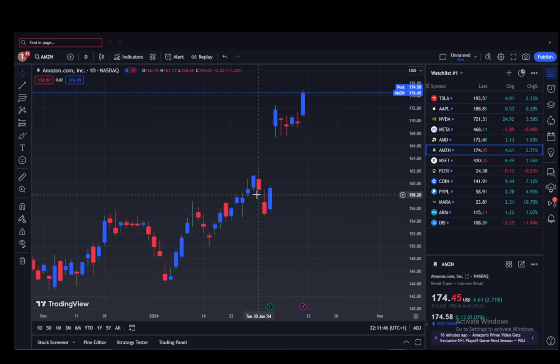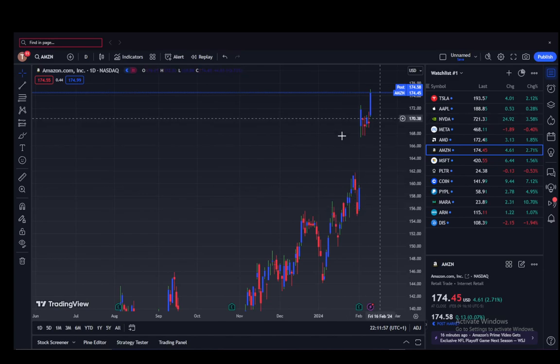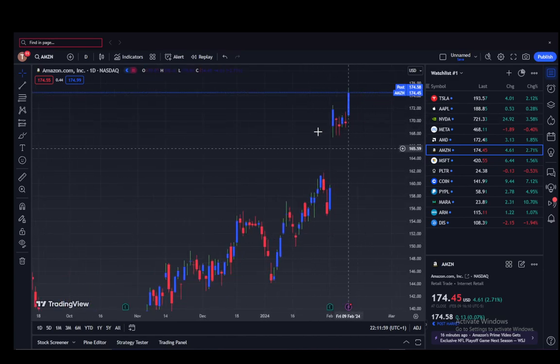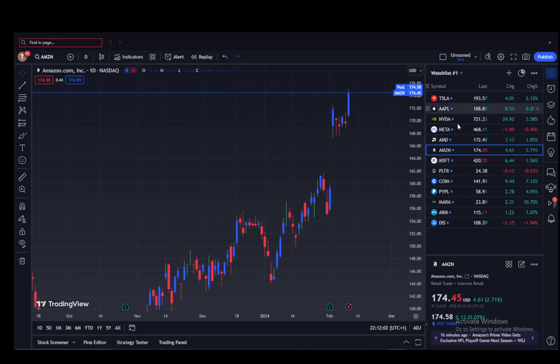As you can see, I have TradingView open on a chart of the Amazon stock. Here you can see a lot of things regarding the Amazon stock — you can see the market trajectory and the current value here on this chart.